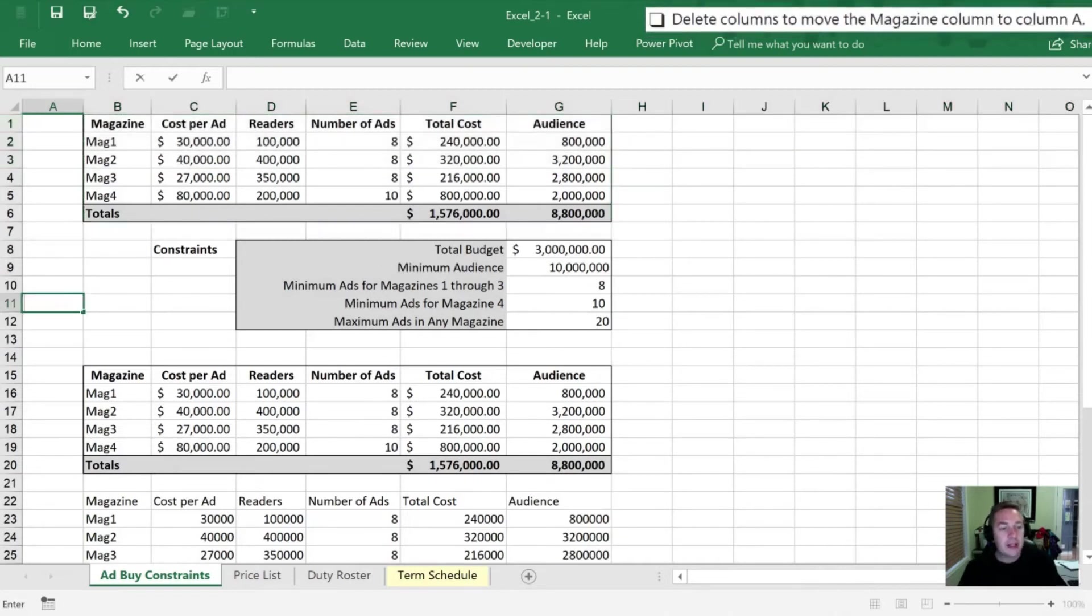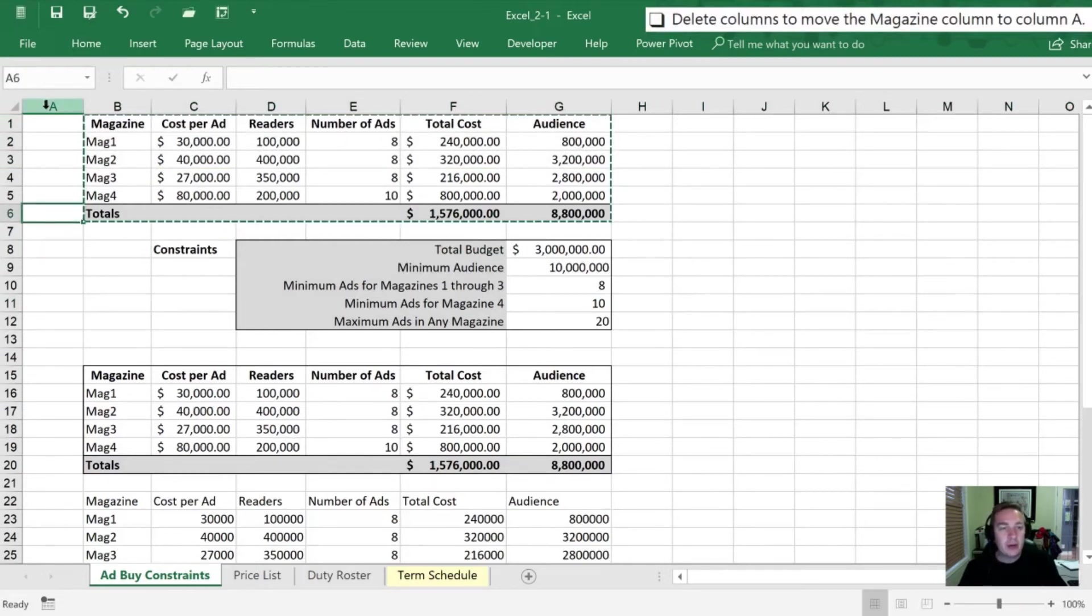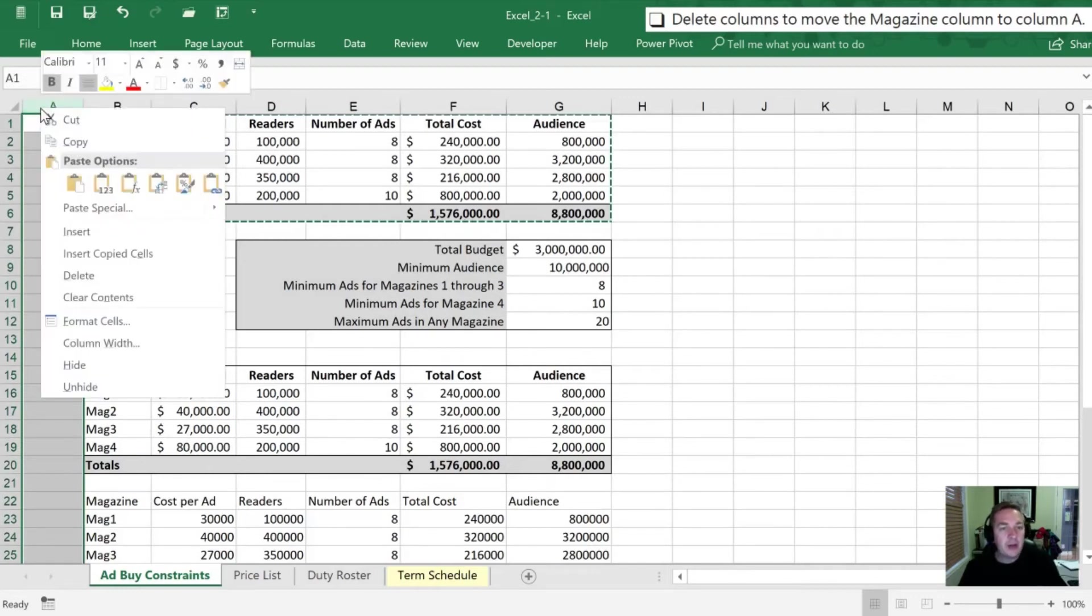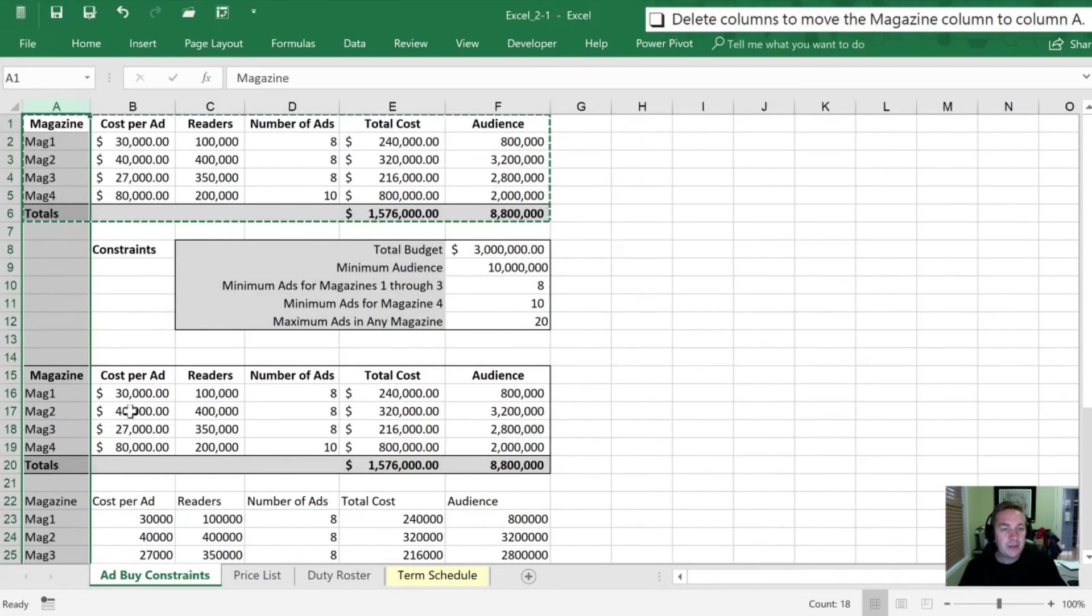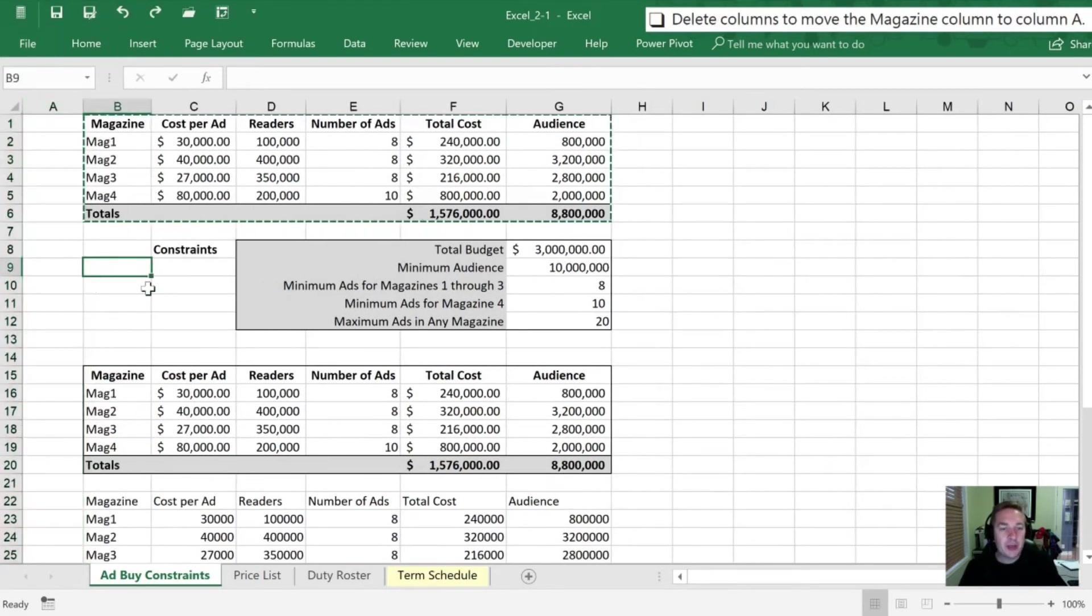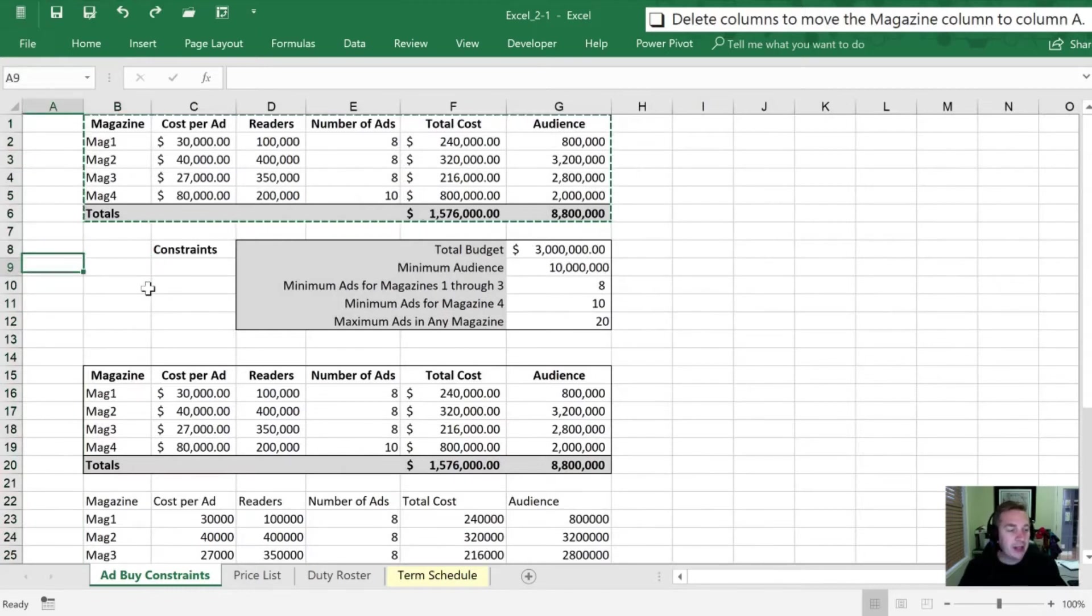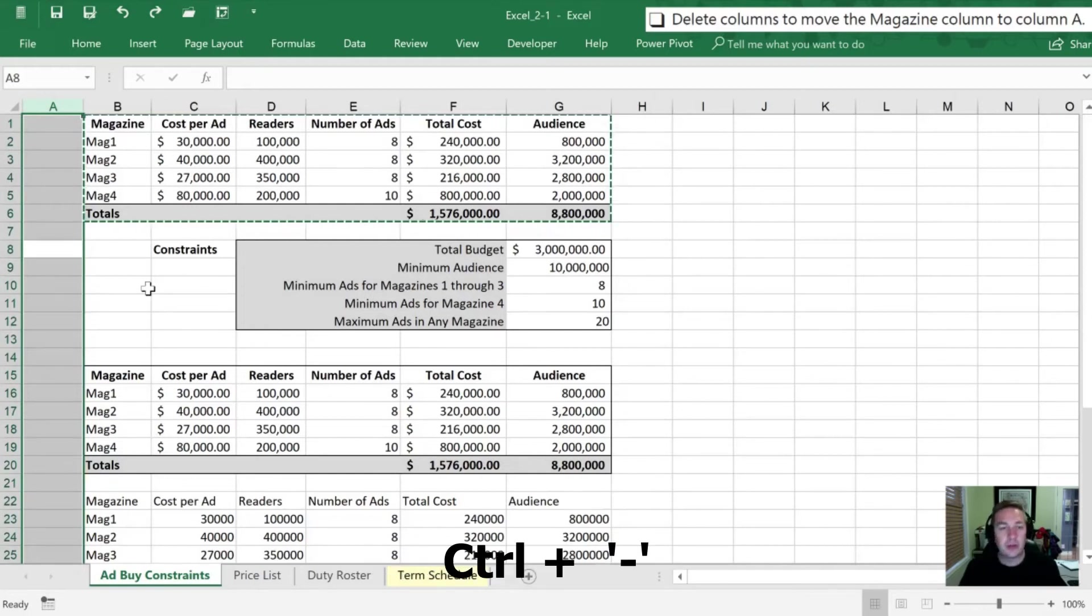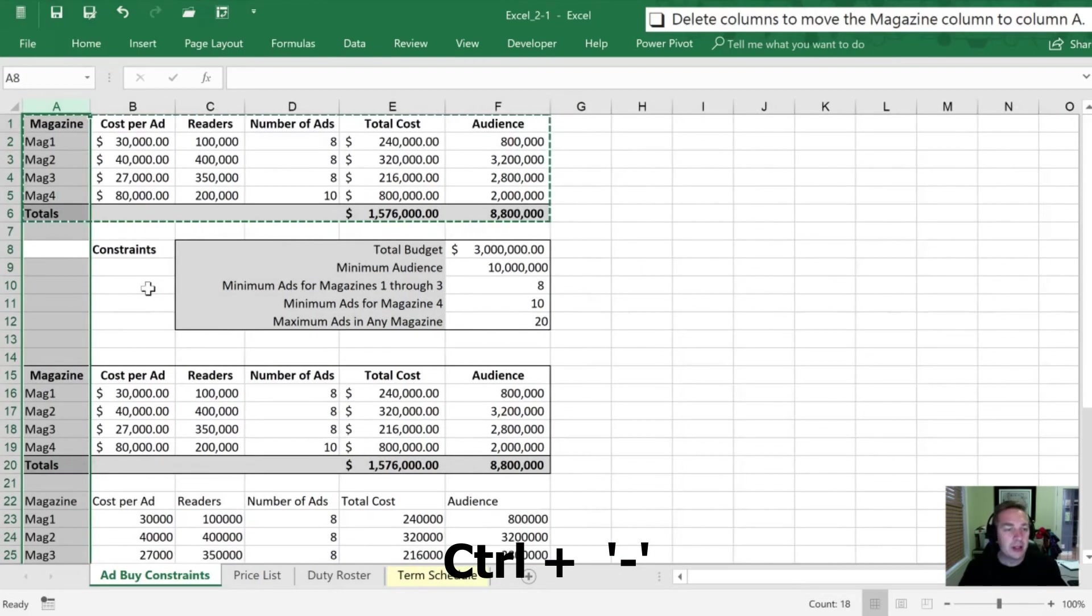Next we need to delete a column and move the magazine column over to column A. We can do that by clicking on the A and highlighting the entire column, right-clicking for delete and that gets us to where we want. Our other option is with the keyboard so I'm going to move my selected cell into that column A. I'm now going to hit control space instead of shift space. That highlights my whole column and again I'm going to hit control minus to delete that whole column from my worksheet.